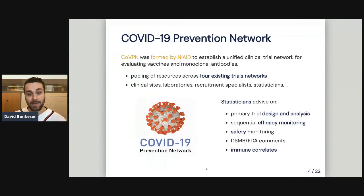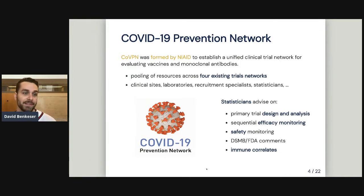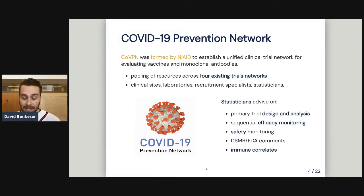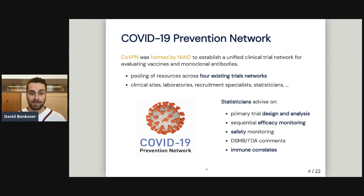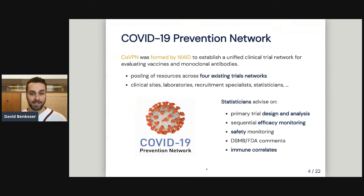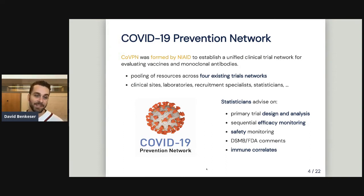Part of that government involvement was the founding of the COVID-19 Prevention Network — a clinical trials network formed by NIAID, an arm of the National Institutes of Health, to establish a clinical trials framework for evaluating candidate COVID-19 vaccines and monoclonal antibody prevention therapies. NIAID went to existing clinical trials networks that had long been invested in by NIH, with expertise spanning clinical sites, labs, recruitment specialists, and statisticians.